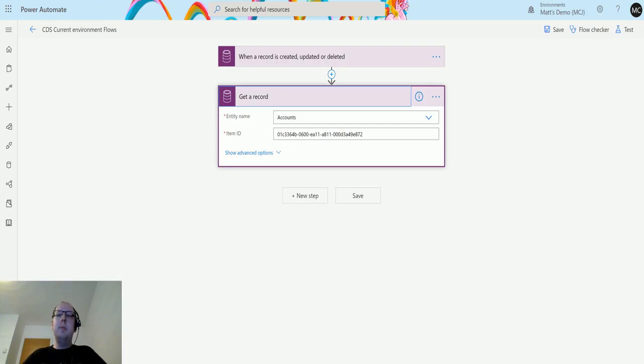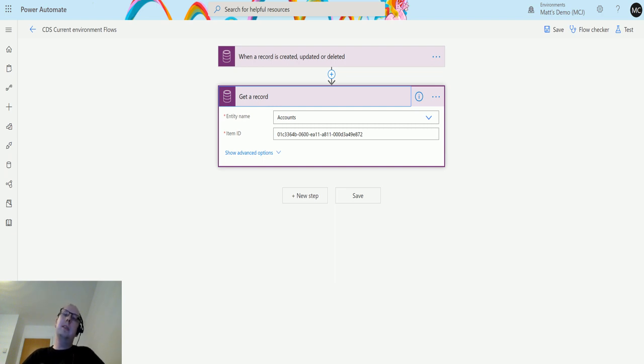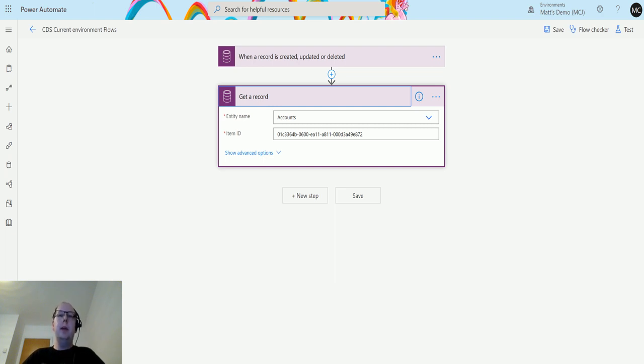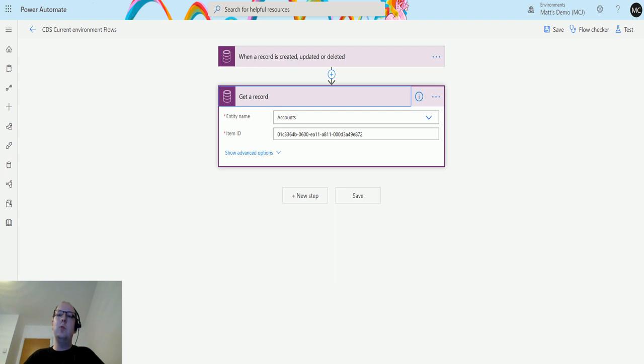What's up guys, it's Matt Collins Jones here, also known as D365 Geek, and today we are talking about Power Automate. We're talking about the CDS current environment connector and we're going to look at the unrelate records action. If you watched my previous video on relate records, unrelate records is the exact opposite of that.